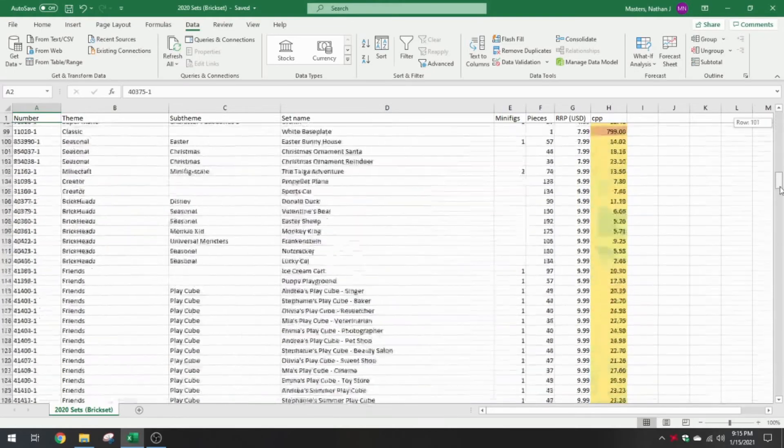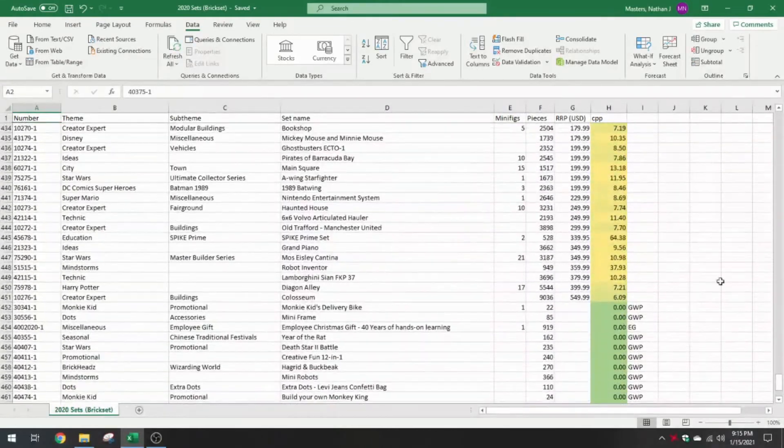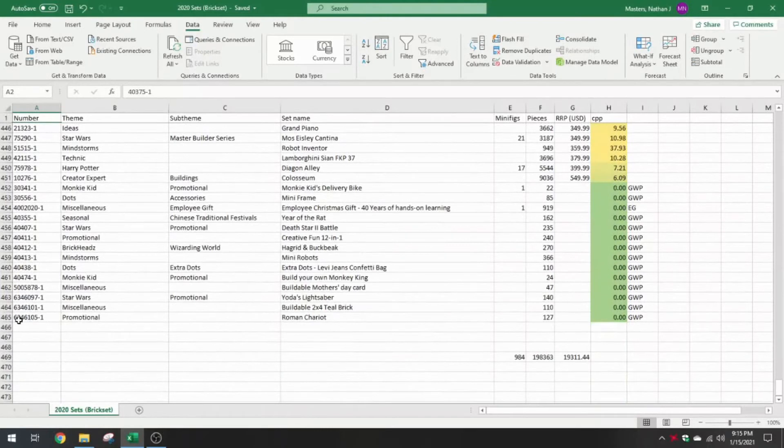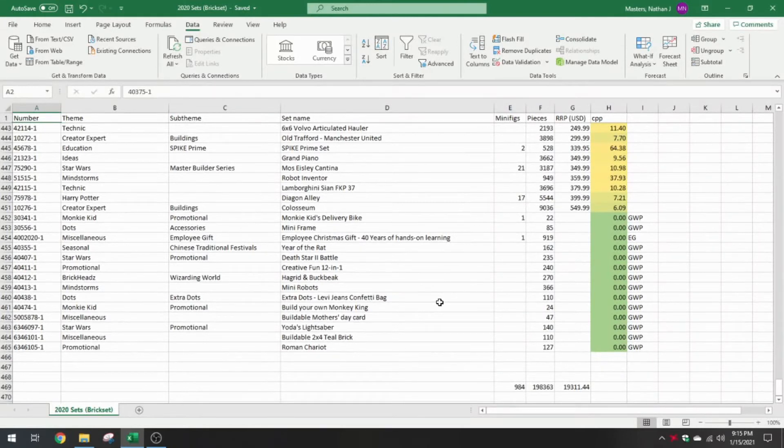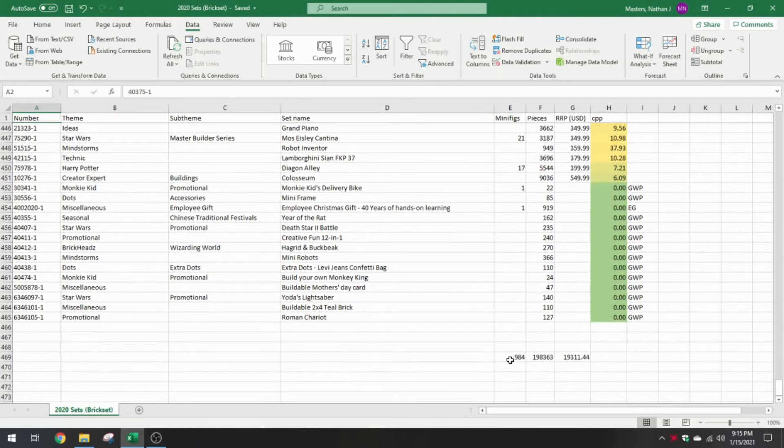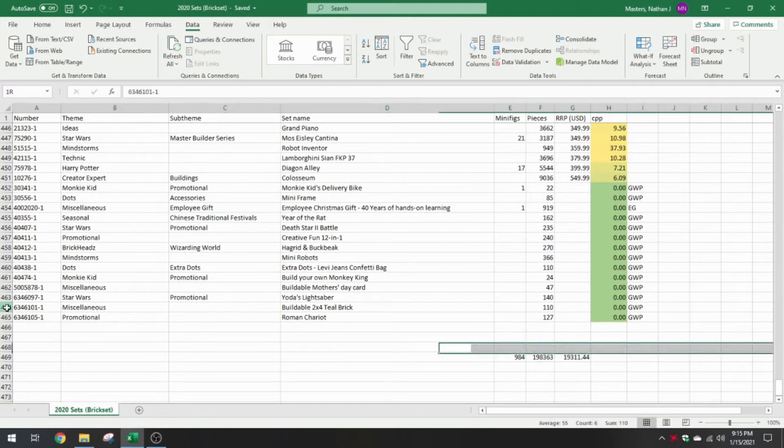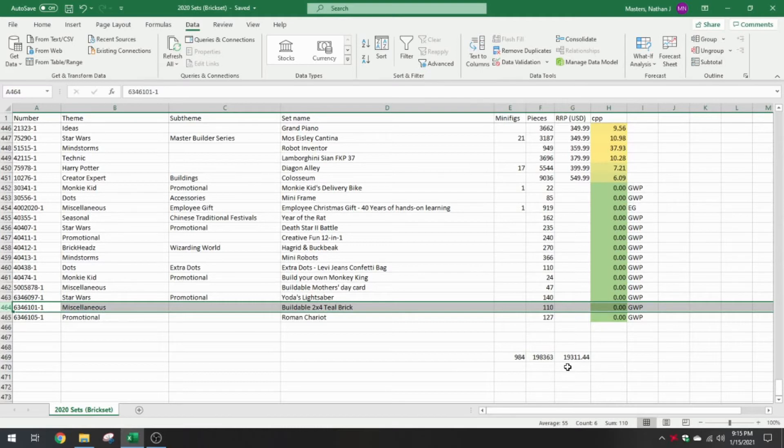What was the total number that I ended up with after trimming it down? 464 new sets added to LEGO set inventory. There were a total of 984 minifigs, a total of 198,363 pieces in those 464 sets. Keep in mind, the first row is titles, so you have to go back here. And a total combined value of $19,311.44.